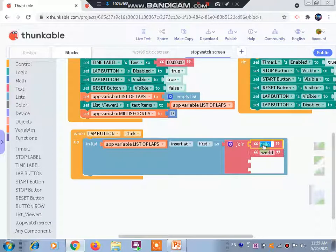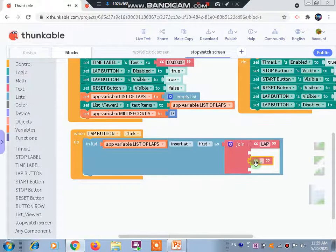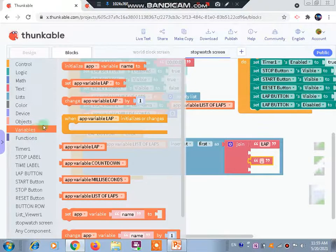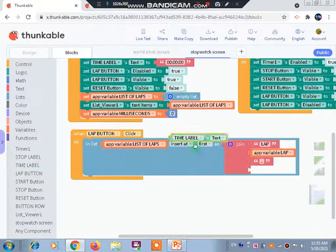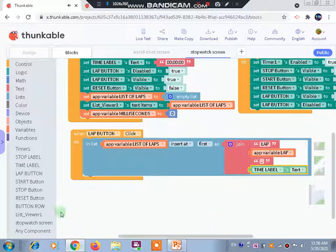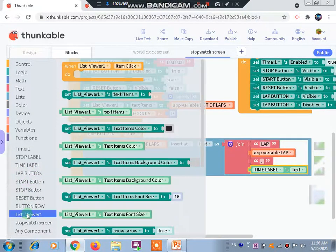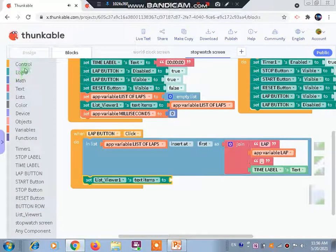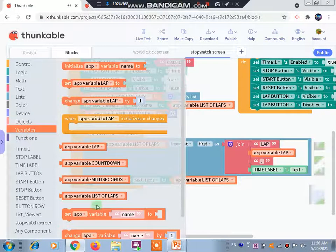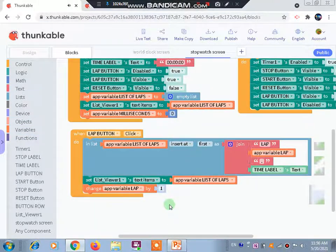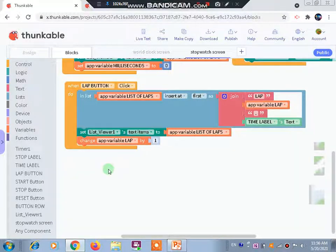Instead of 'hello' we write 'lab', and instead of 'world' we add a full stop. In the third slot we place app variable 'lab', and then in the fourth we place the time label text. Then we go to the list view, take 'text items', and set it to app variable 'list of laps'. Finally we change app variable lap to one. This completes the lab button.